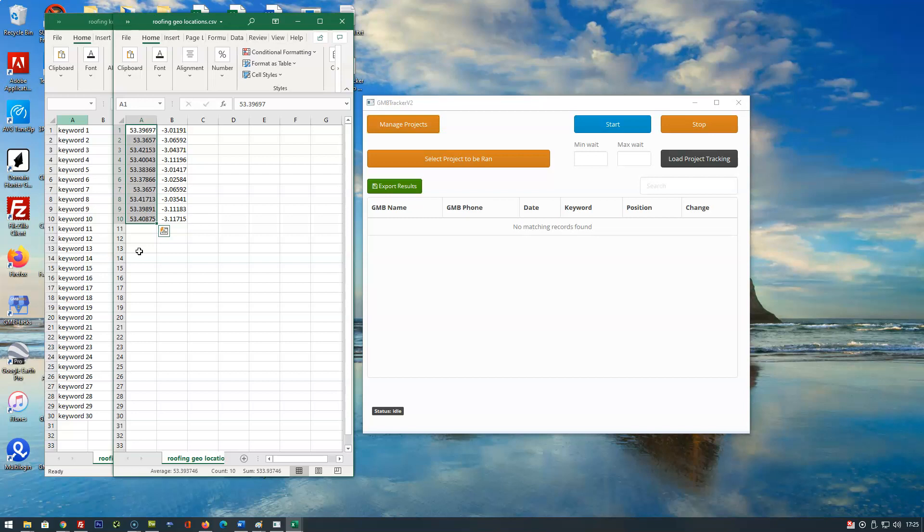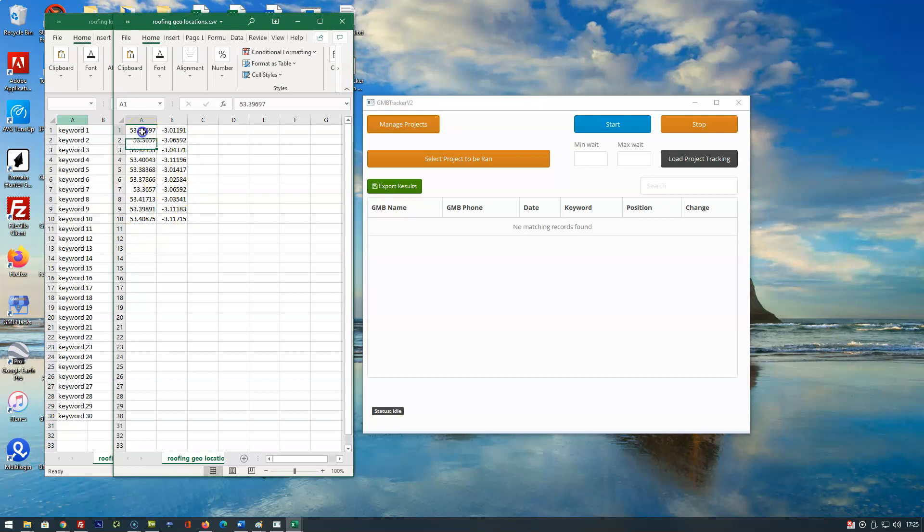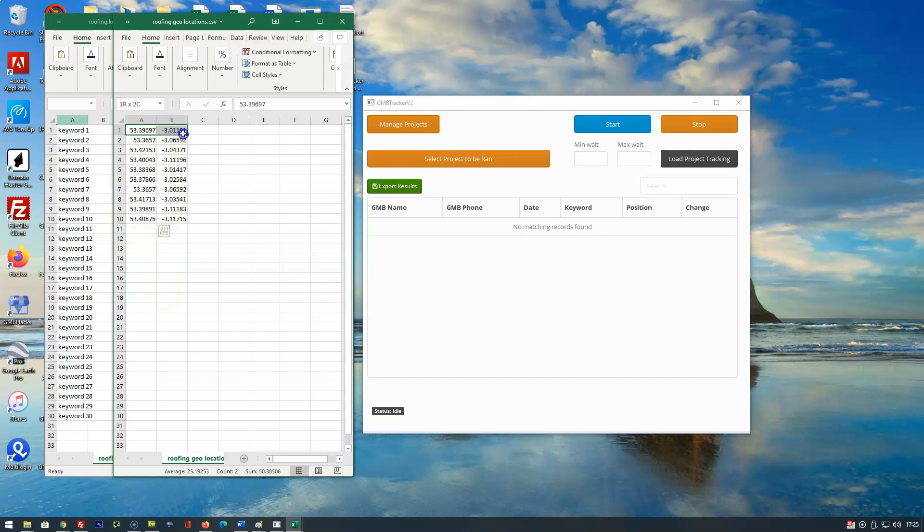The software uses the Google search engine. We don't use any Maps API for the tracking of your keywords and your locations. It's all done by individual searches for each location and each keyword. Thanks guys.